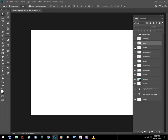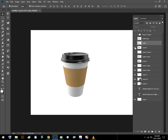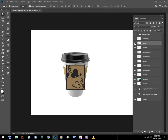So this is the cup and this is the label, and I am going to wrap this label around this cup.